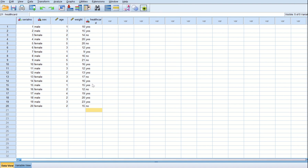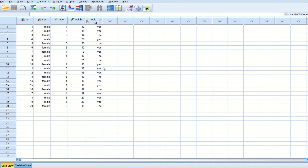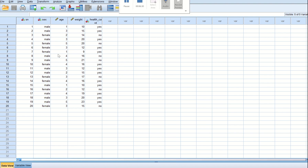Now let's go to the questions. The first question asked us to input the data in SPSS — I have done that. The second question says: find the average weight of the given children and also find the standard deviation. Now if the question had said find the average weight according to sex, we could have done an independent samples test, but since it just asks for the average weight without specifying another variable, we will use descriptive statistics.